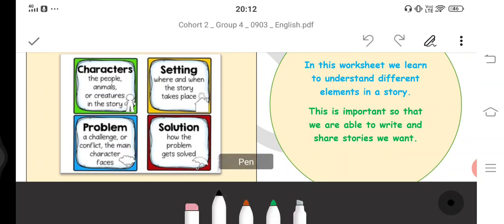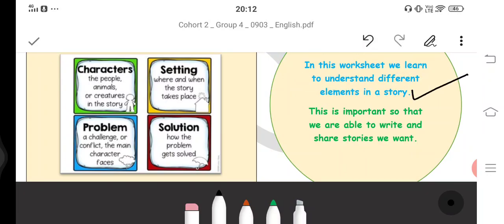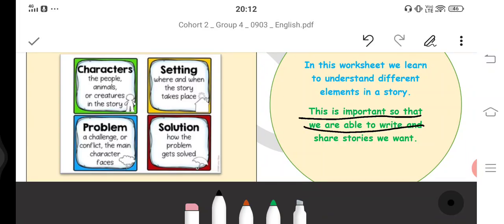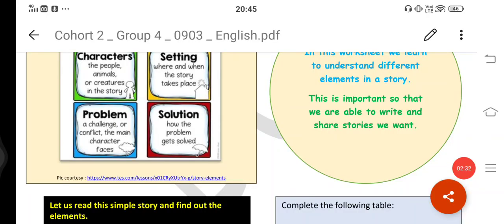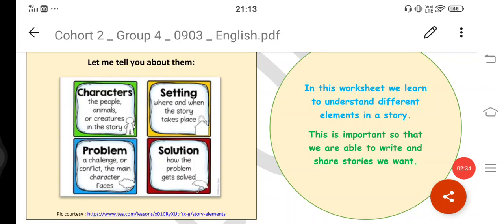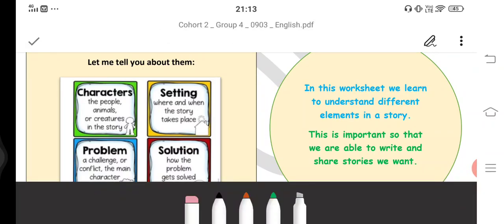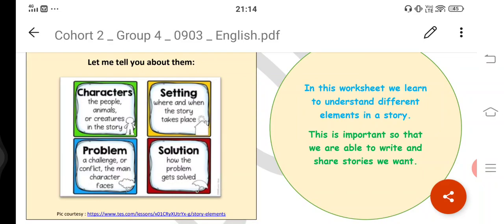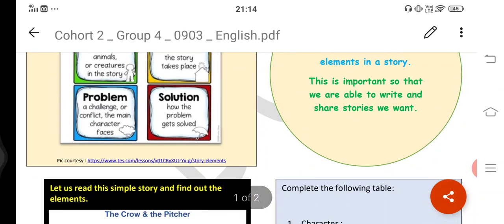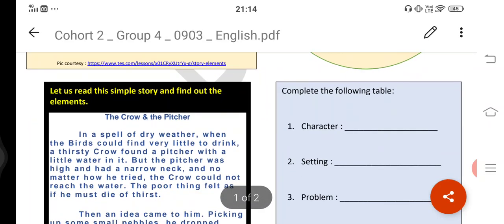In this worksheet we learn to understand different elements in a story. हम कोशिश करेंगे कि हम elements of a story पढ़ना समझें ताकि हम लोग story writing सीख सकें। अगर आपको पता होगा story के क्या-क्या parts होते हैं तभी आप story लिख पाएंगे। This is important so that we are able to write and share the stories we want. If your story has character, setting, problem, and solution, then you can be a good story writer.